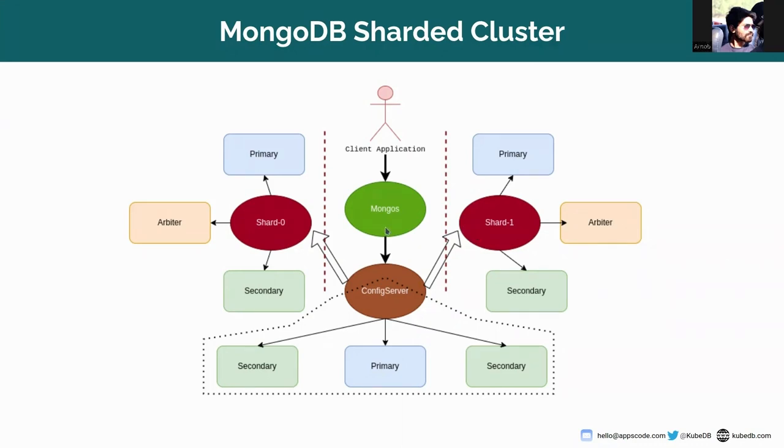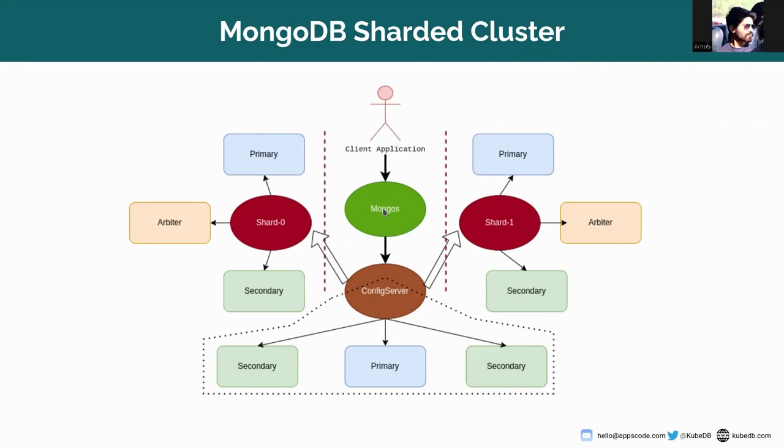It has three main components. The MongoDB Mongos actually acts as a query router, providing an interface between client application and the sharded cluster, but it doesn't know which shard holds which chunks of data. To know this, the config server can be a handy member.